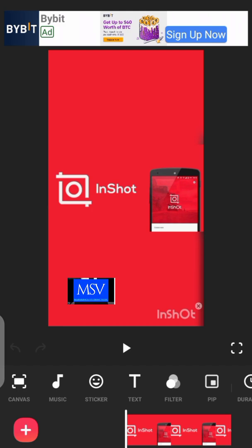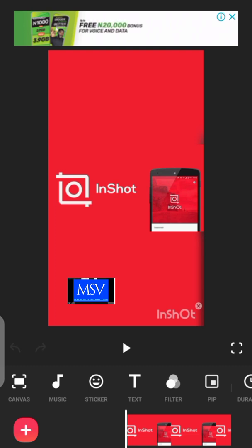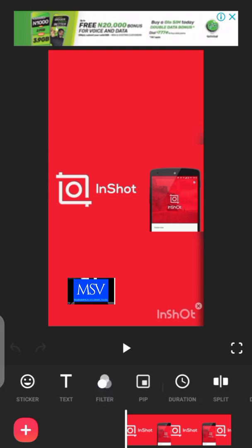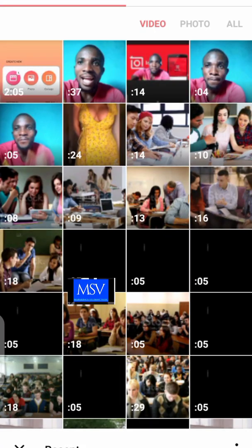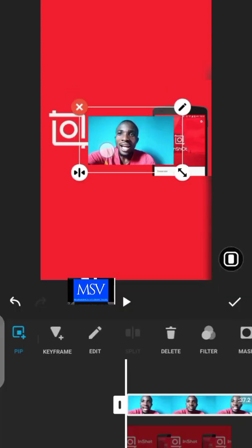After choosing the picture you want to use as your background, the next thing you're going to do is click on 'PIP' in the InShot video editor. Once you click on PIP, it will take you to where you choose the video whose background you want to change. I'm going to select the intro video I used in this video.